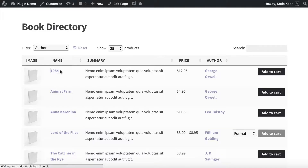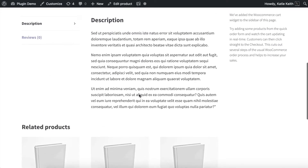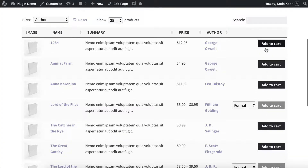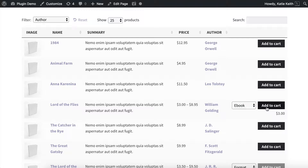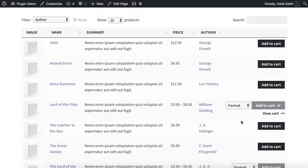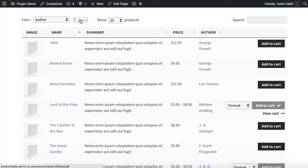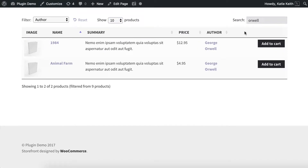If you want, your customers can click through to the single product page to read more information, or you can disable that so people just remain on the directory page. You can add different types of add to cart button, so you could have multi-select and add them all to the cart at once. It supports product variations, so you can choose between a paperback or an ebook format and then add to the cart. You can also allow your customers to sort and filter the table to find products more easily — sort by price or whichever column — and have filters to narrow down the list. They can choose how many rows display on each page and do a search.